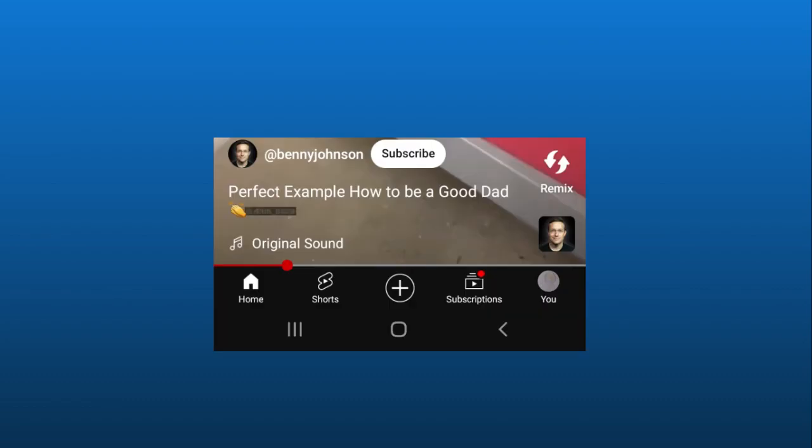In this video by Benny Johnson, it's supposed to be a good example to be a good dad and what a good dad should be.